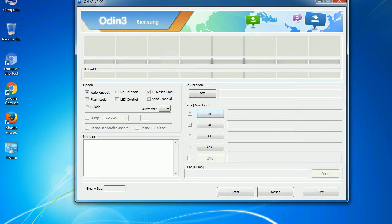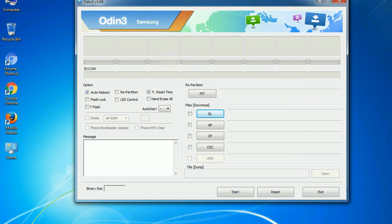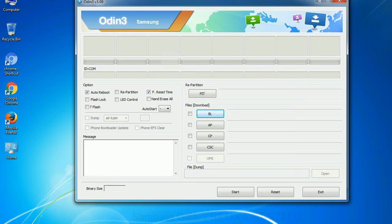Phone: It refers to baseband and modem version. CSC: Consumer Software Customization. Click this button and select the CSC file. Especially with re-partition option you need to select the right PIT file. If you do not have the right .pit file, do not check re-partition option as it may brick your phone. You need to select the right file against each button. Click on the button, browse and select the appropriate file.